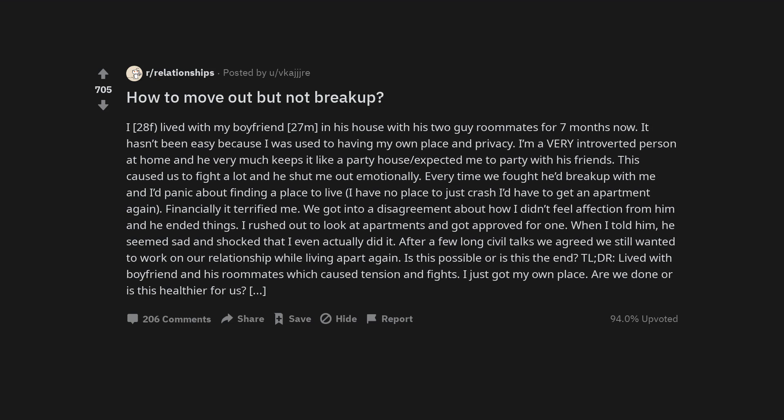Too long did not read. Lived with boyfriend and his roommates which caused tension and fights. I just got my own place. Are we done or is this healthier for us? Is this possible?